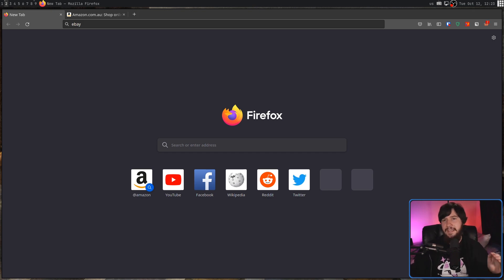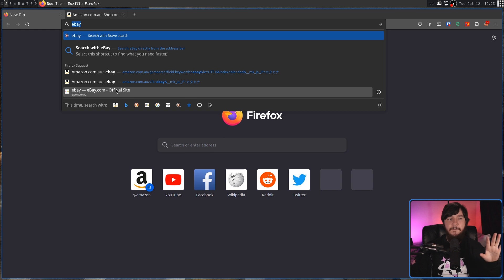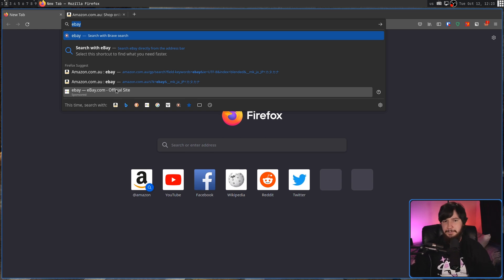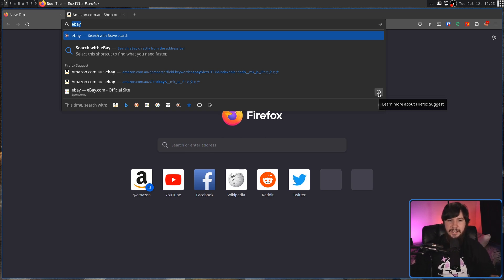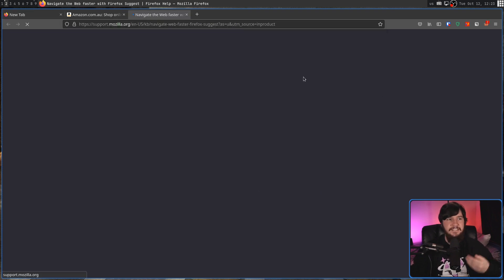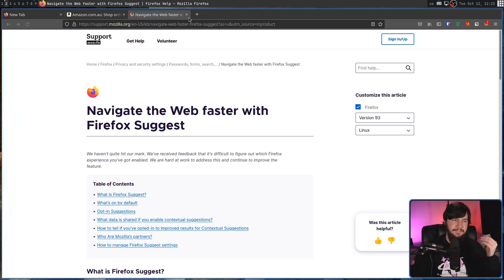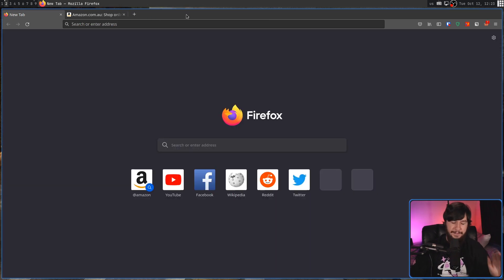The reason I'm not angry here is because they are very, very clearly marking this as being sponsored, and off to the right-hand side, it'll explain why Firefox Suggest is even doing this, and what Firefox Suggest is even in the first place. That, I think, is perfectly fine.